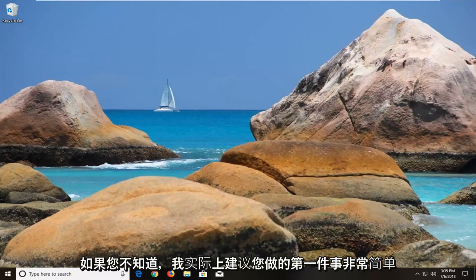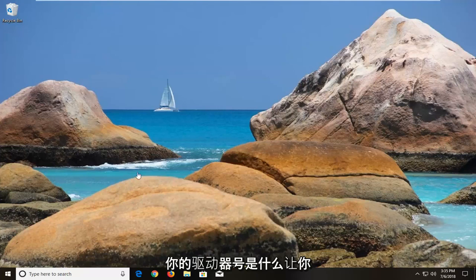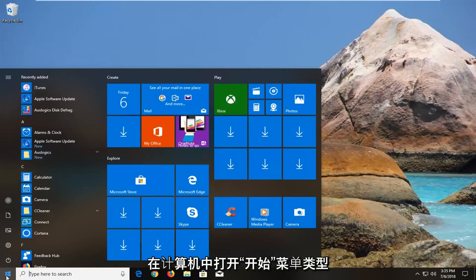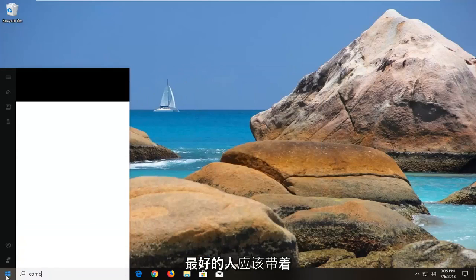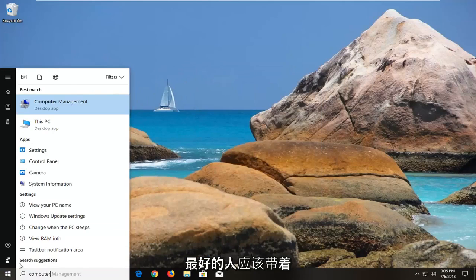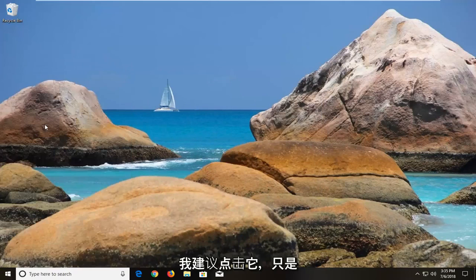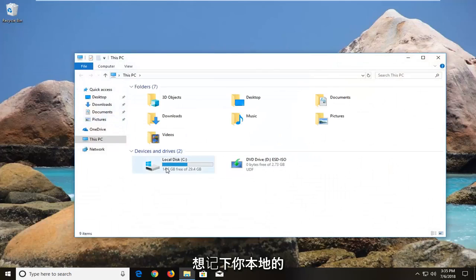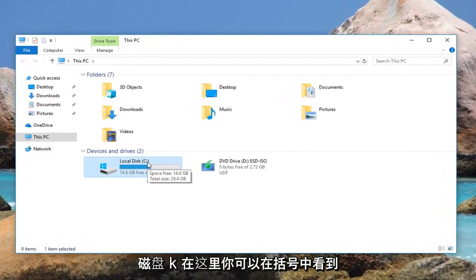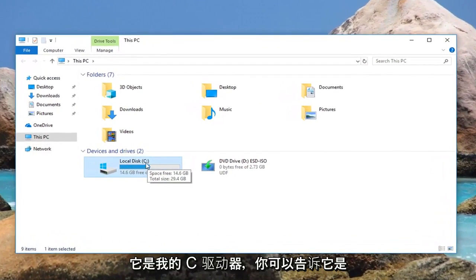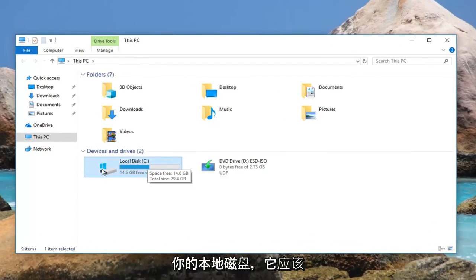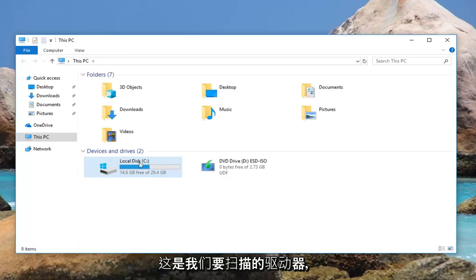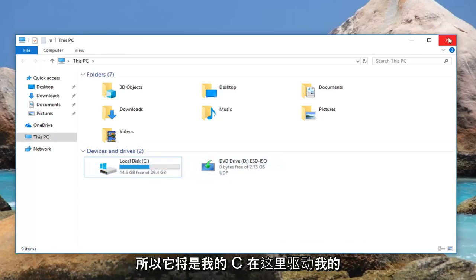First thing I would recommend doing if you don't know what your drive letter is would be to open up the start menu, type in computer. Best match should come back with this PC. I would suggest clicking on that. You just want to take note of where your local disk is. You can see in parentheses it's my C drive and you can tell it's your local disk - it should have a little Windows icon above the drive icon.